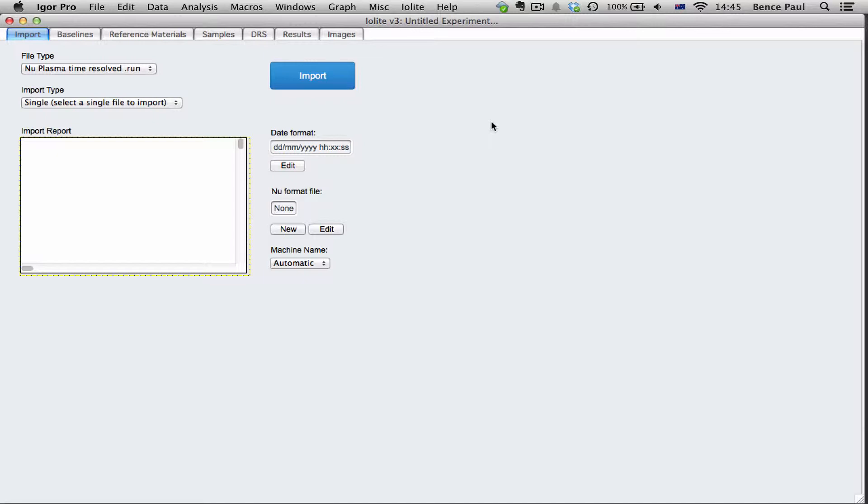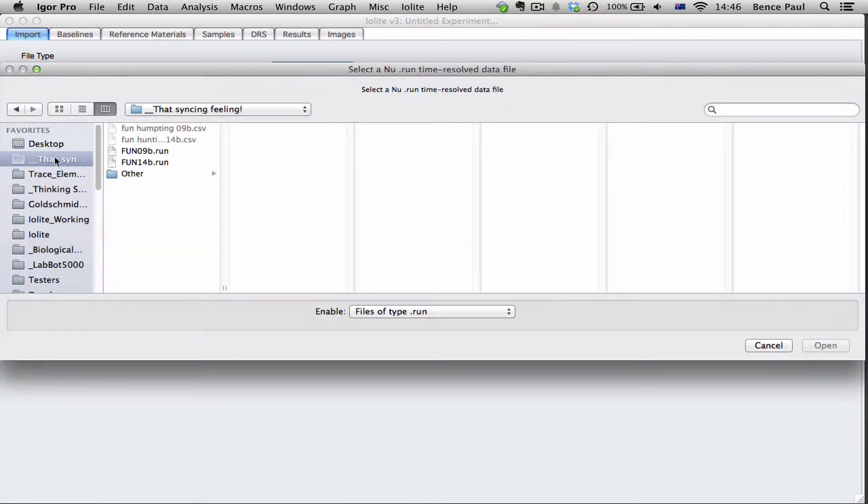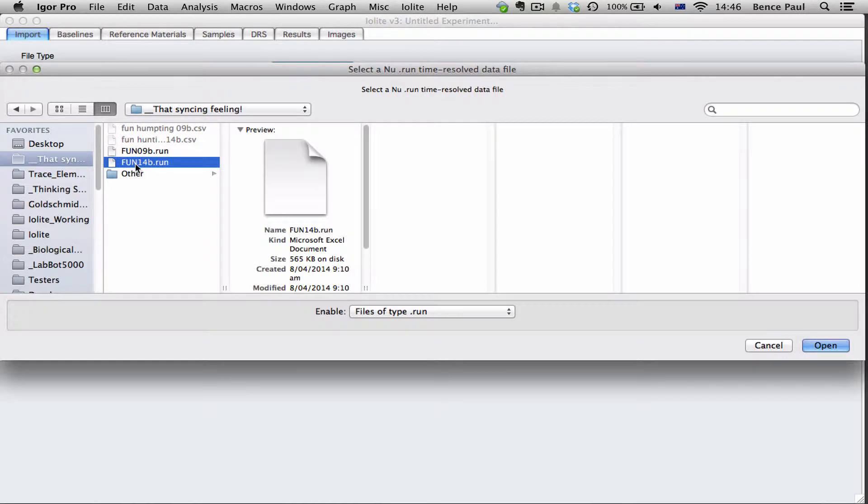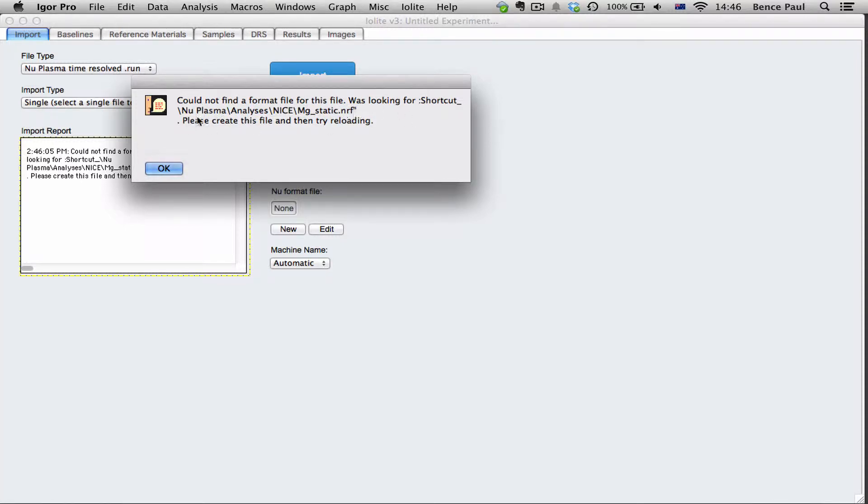So let's see what happens if you try to import a .run file before creating your format file. I'm just going to load up a .run file and we can see that it says could not find the format file for this file. It's looking for this particular one. Please create this file and then try reloading.